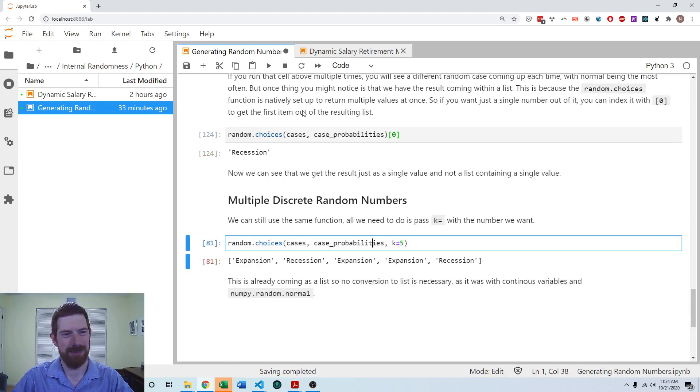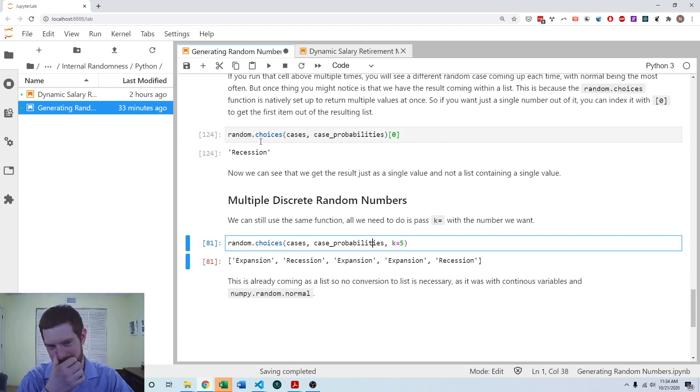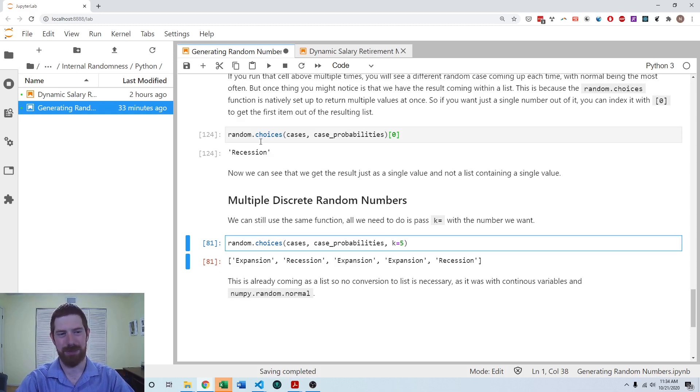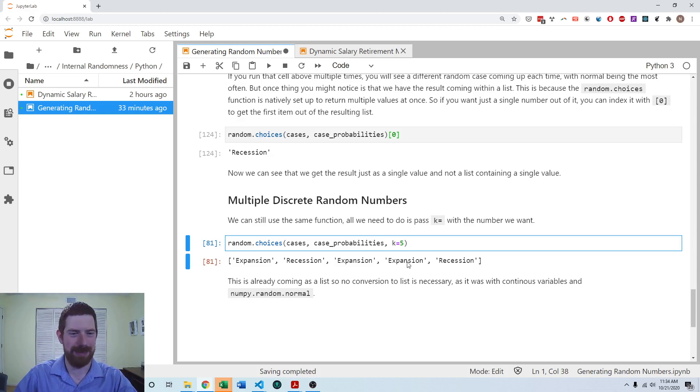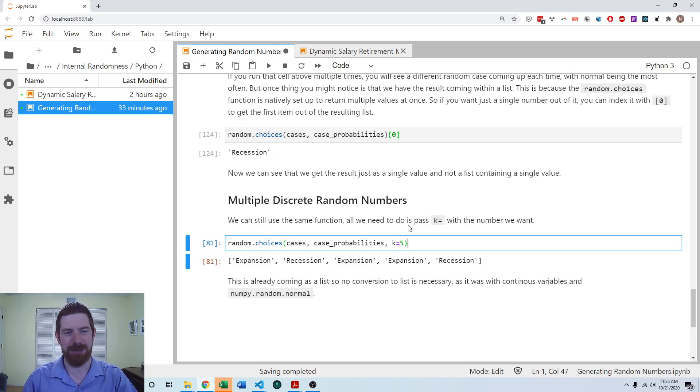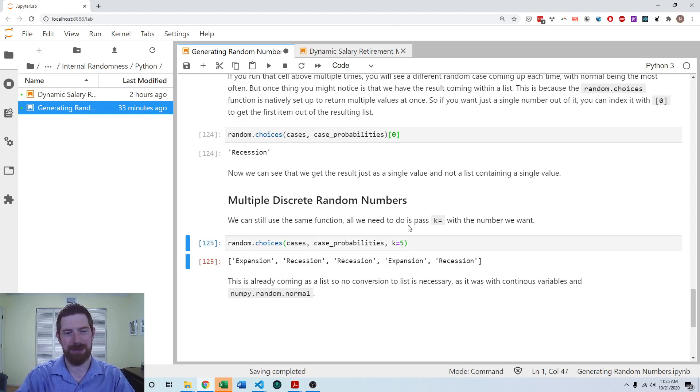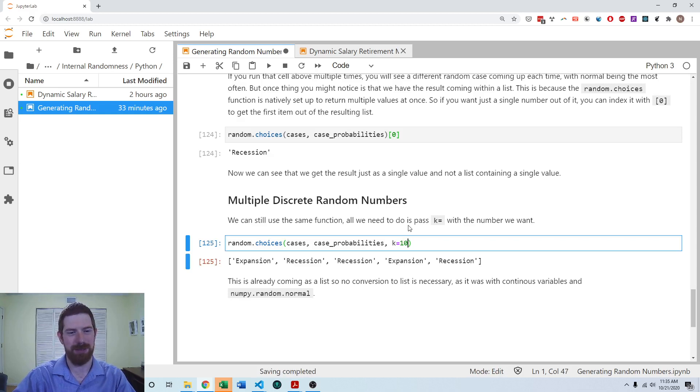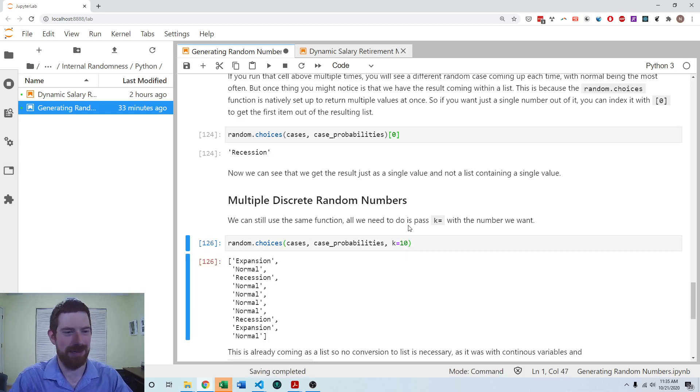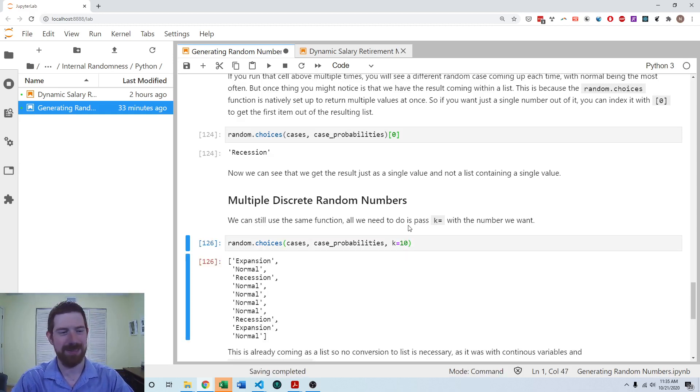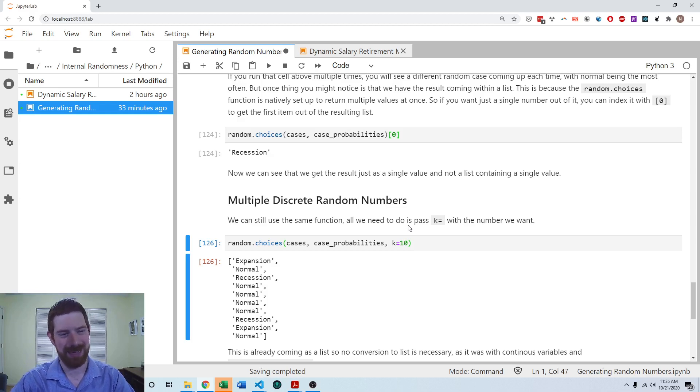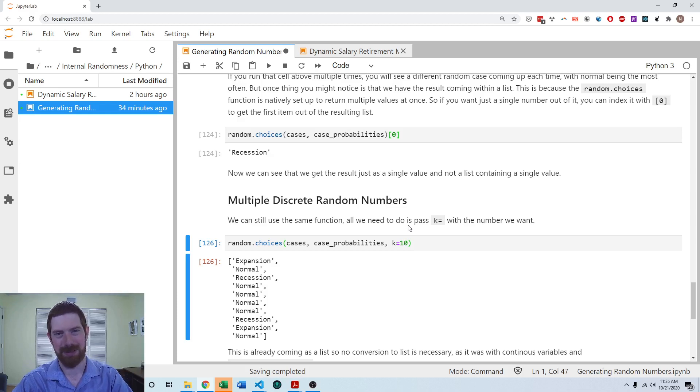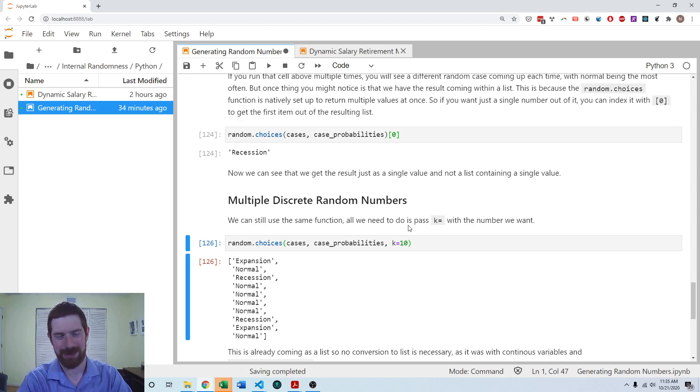And the random.choices function directly already supports picking multiple random discrete numbers. You pass it this k parameter. k equals however many you want to generate. Here k equals 5. We get 5 random numbers. We can change it to 10. Sorry, not random numbers. Random cases. Now we've got 10 different cases. And it is really that simple to work with discrete random values in Python.